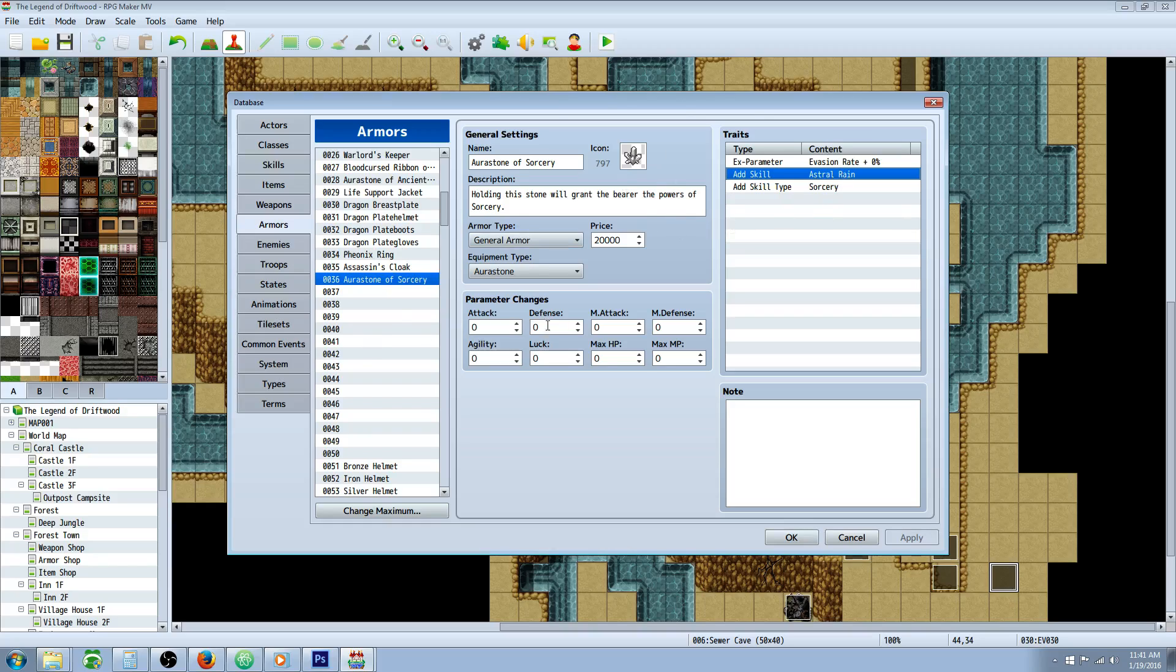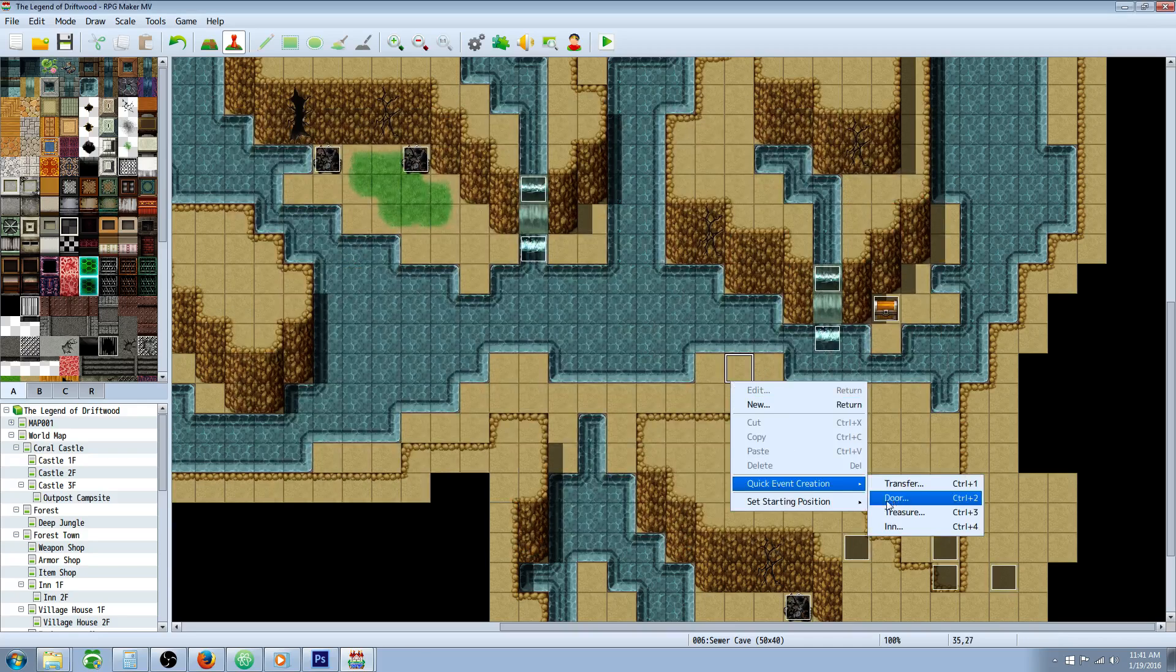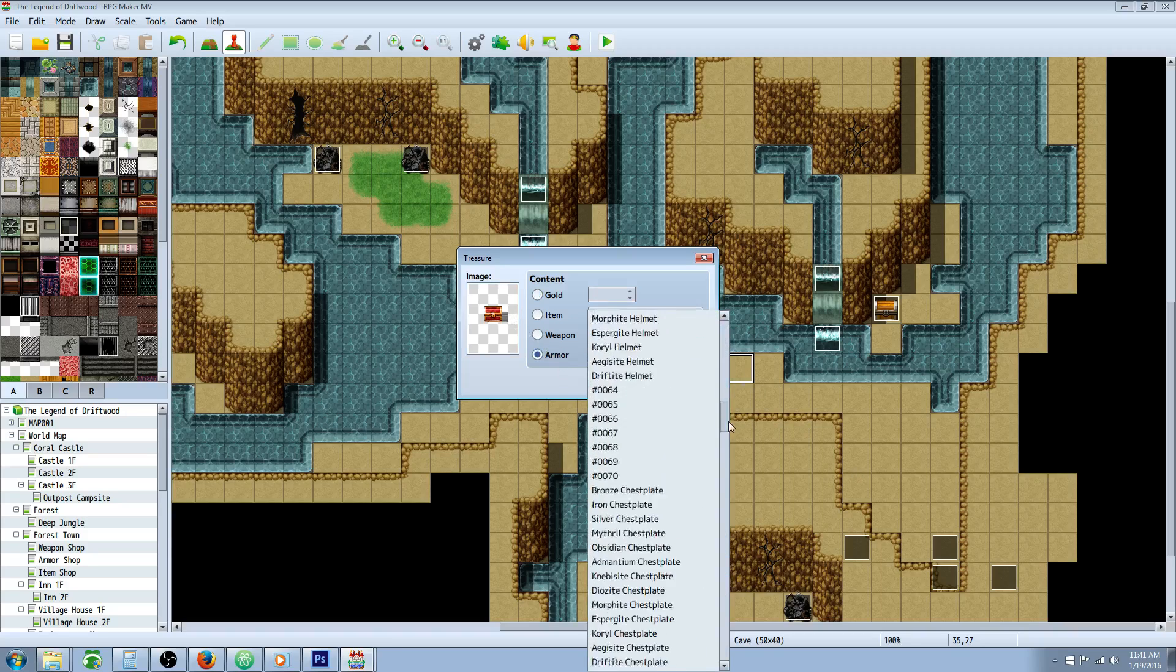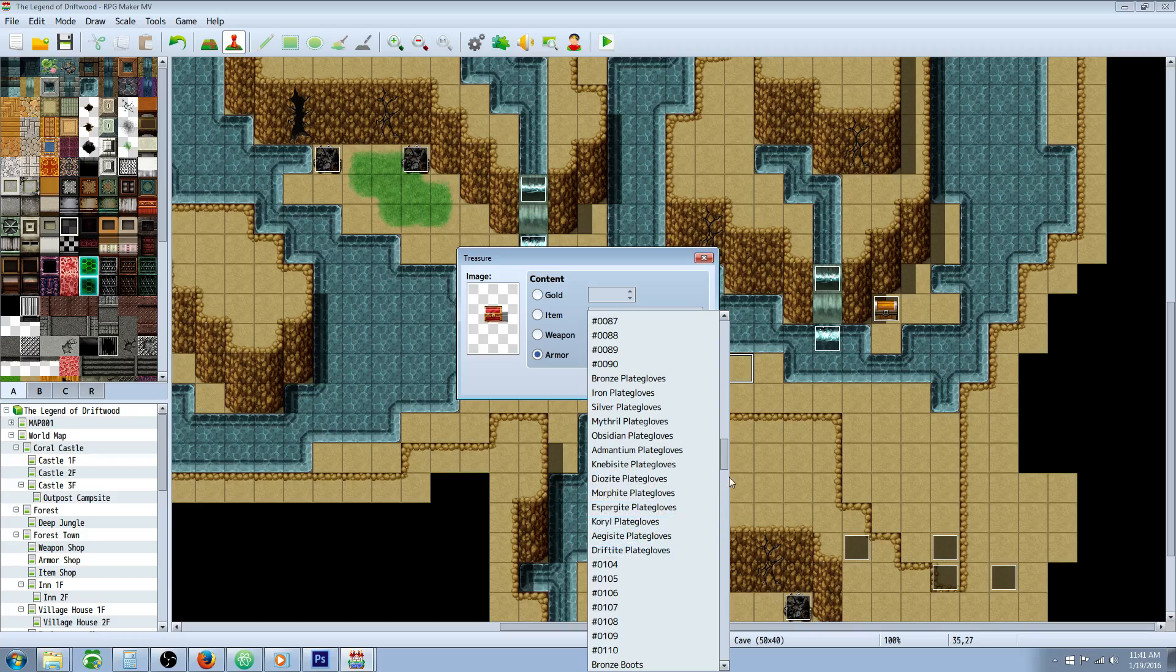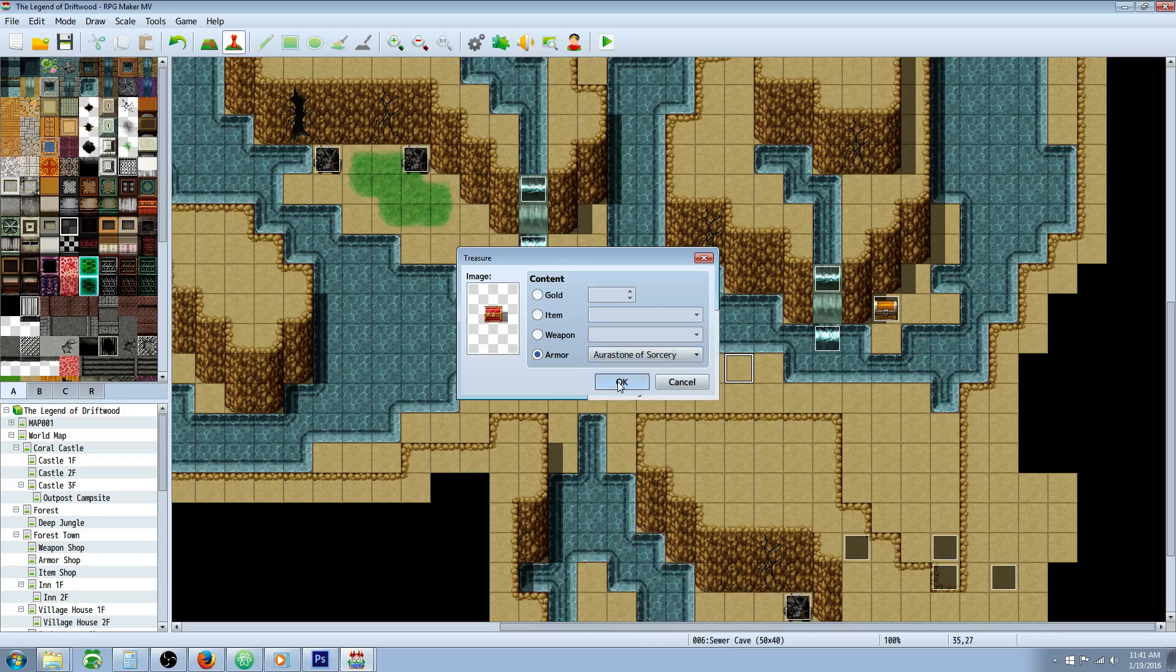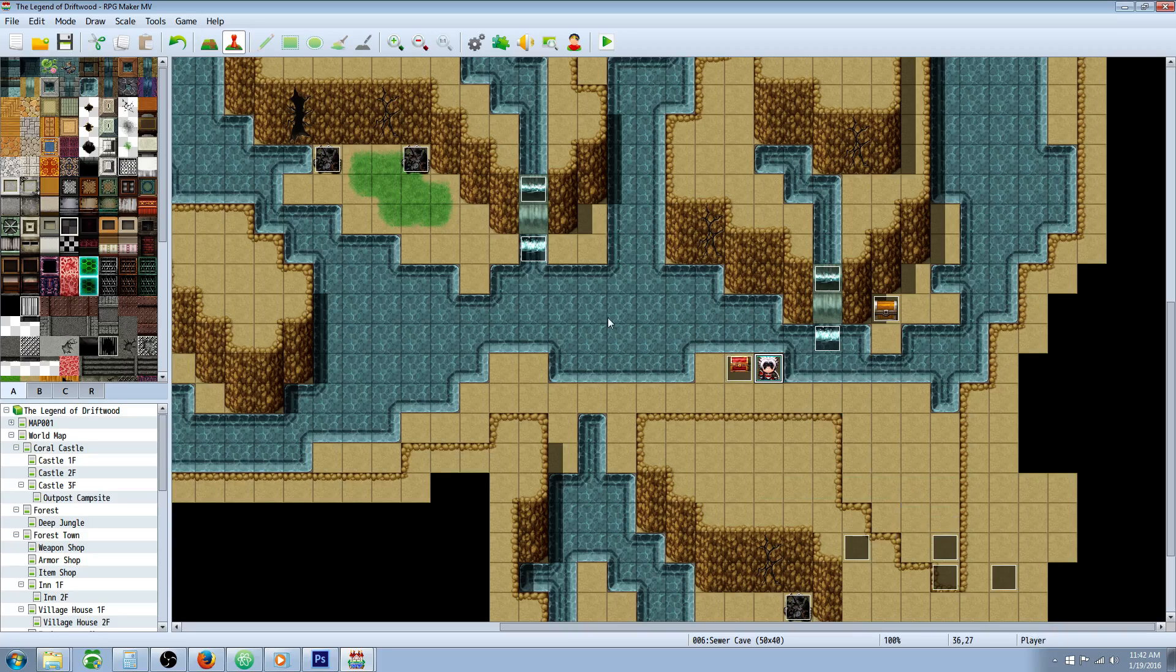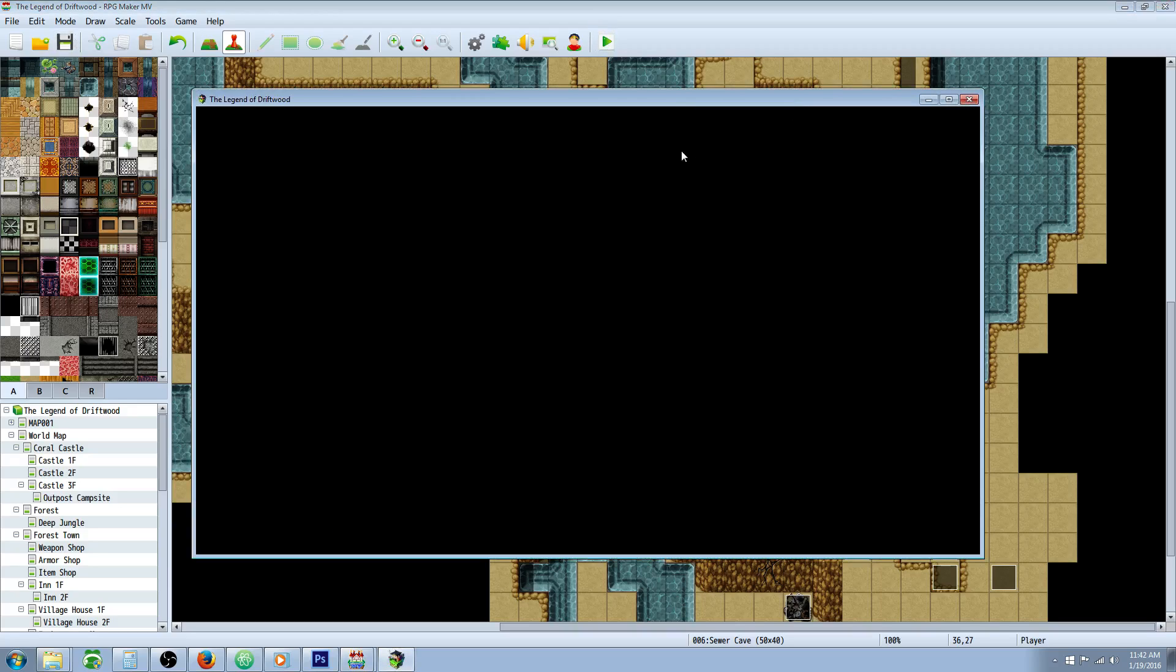So let's double-check this for you. I'm going to create a new treasure chest, put our new armor in there - Aura Stone of Sorcery - and let's start right here. Let's go ahead and hit play.